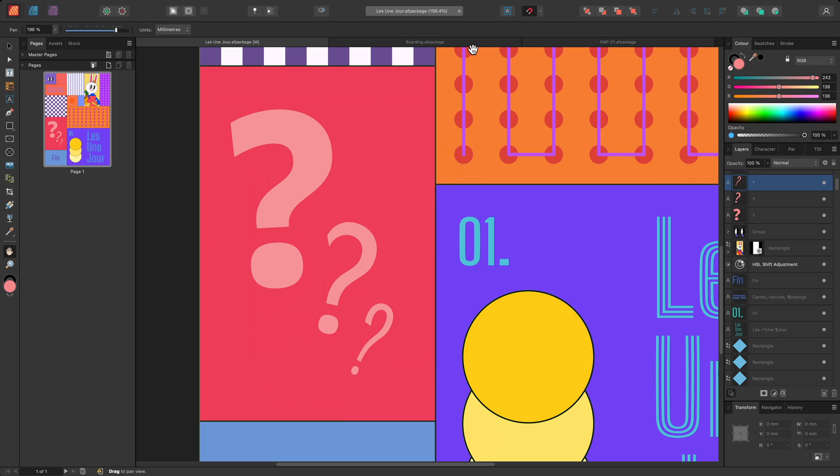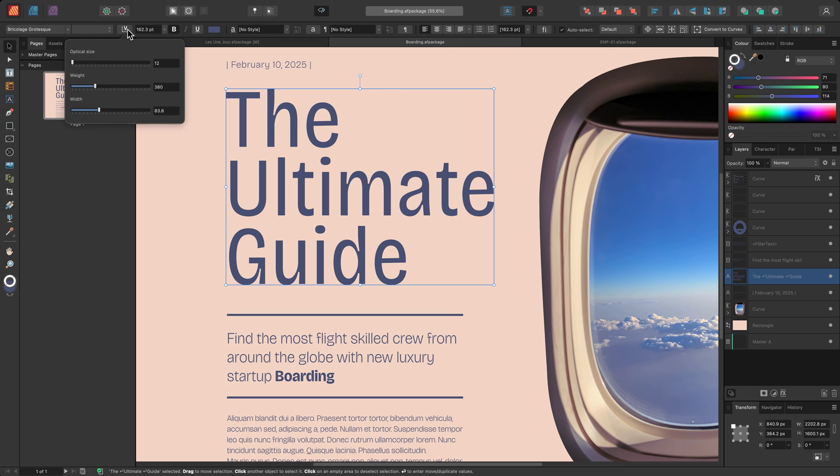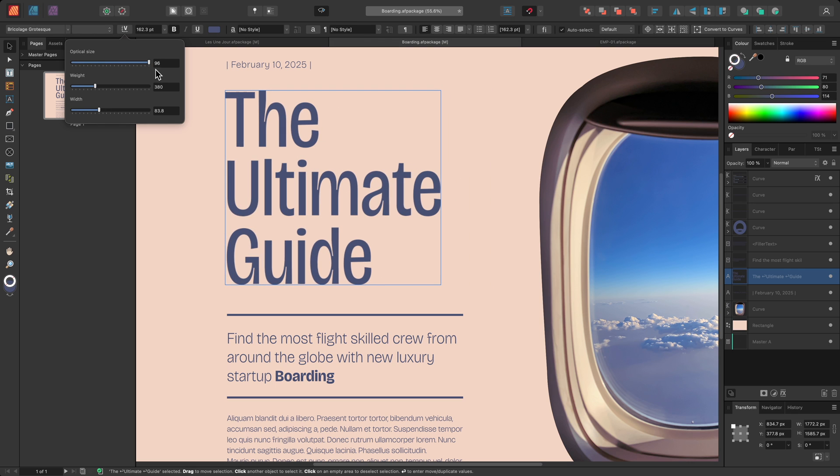On another design, I'll show you a useful practical example. With this text, I'll open the font variation settings and increase the optical size.